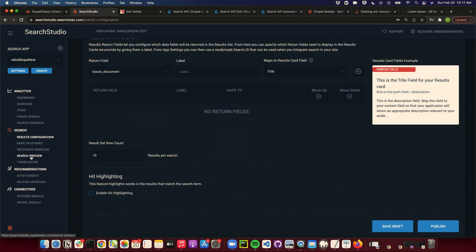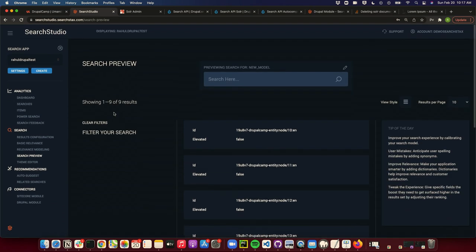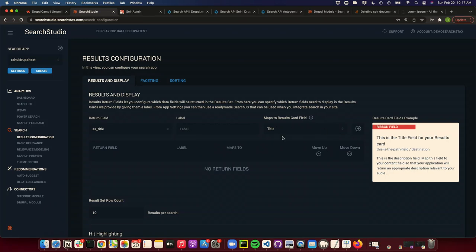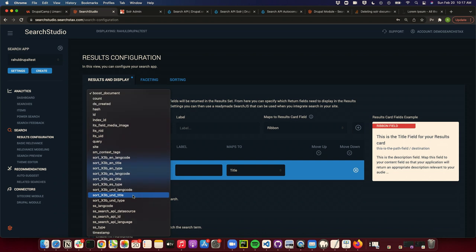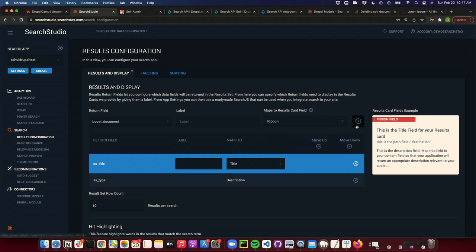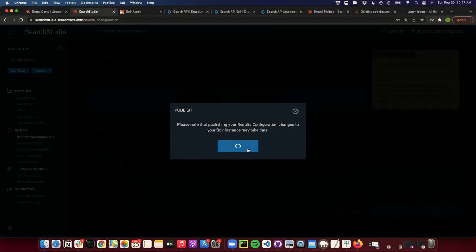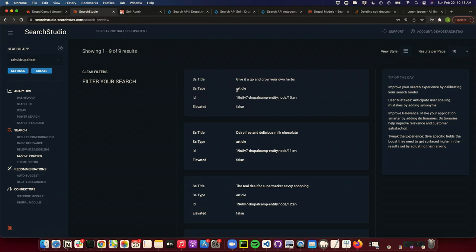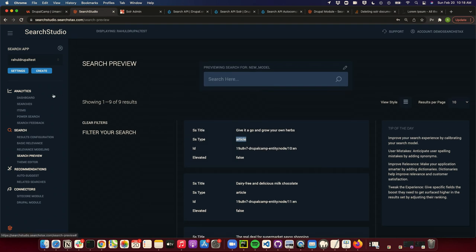We have a search preview. Right now these are all the default things — the nine results. If I want to change how the user sees my results, I'll go to results configuration. Say I want to see the title and map it as a title — I'll simply add it. I can also add 'type' mapped as description and add it. You can go back to search preview and now you can see the title and what type of article it is — article, recipe, or something like that.